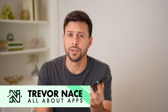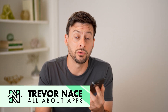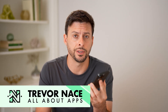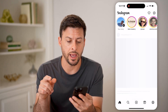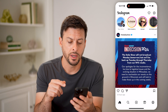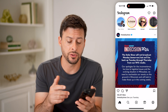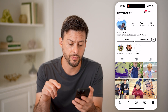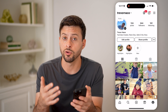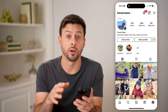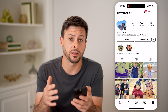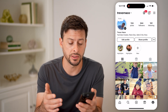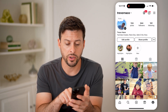Hey guys, Trevor here, and in this video I'm going to show you how to check story shares on Instagram. It's pretty quick and easy, so let's jump right in. Now let's open up the Instagram app here, and let's say someone else went to my profile and reshared one of my posts or my reels to their story. I can always see exactly who that is and view the list, and I'll walk you through an example.